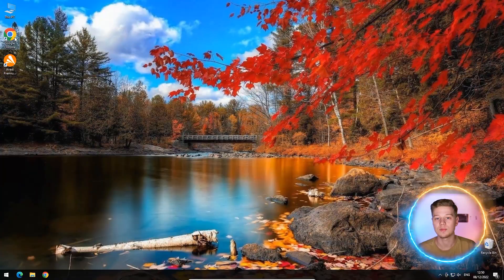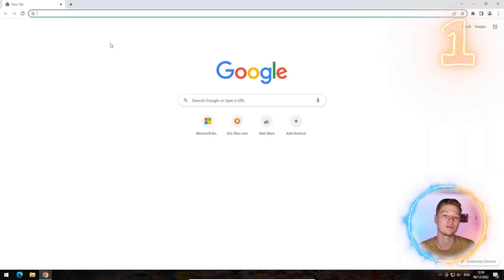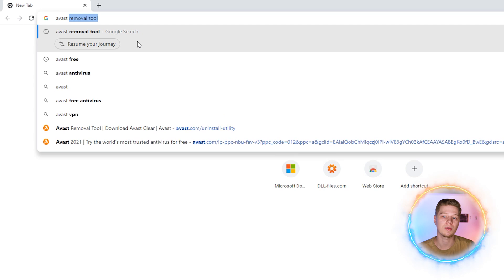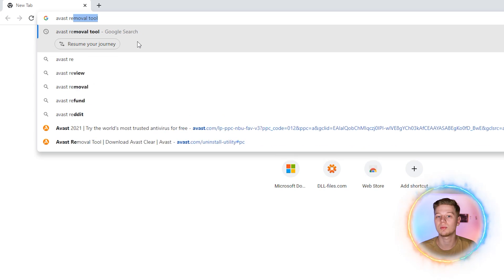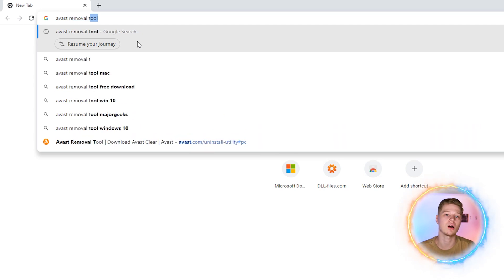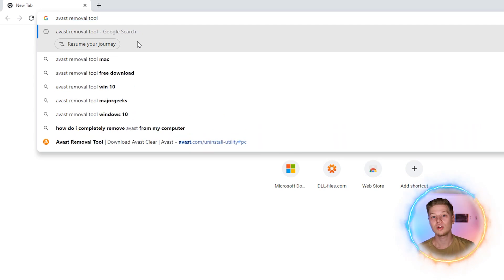By the way, this utility is also the only option to remove Avast antivirus if you have forgotten your password. Step 1. Open your browser and enter Avast Removal Tool into the address bar. In Google, the required link will be the first one after the ads.